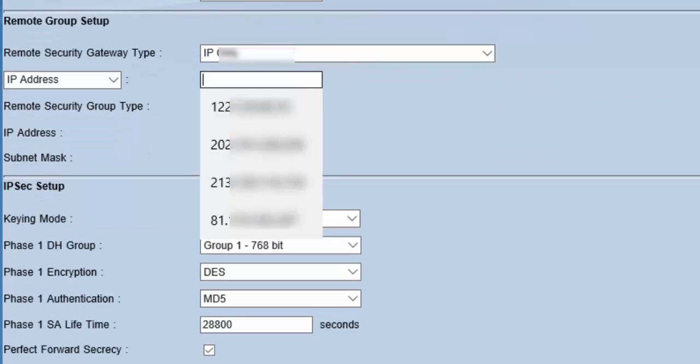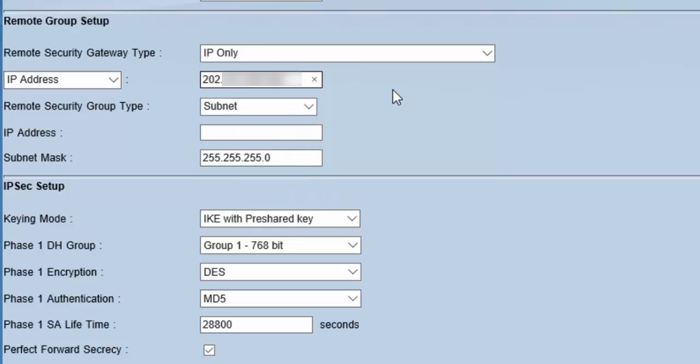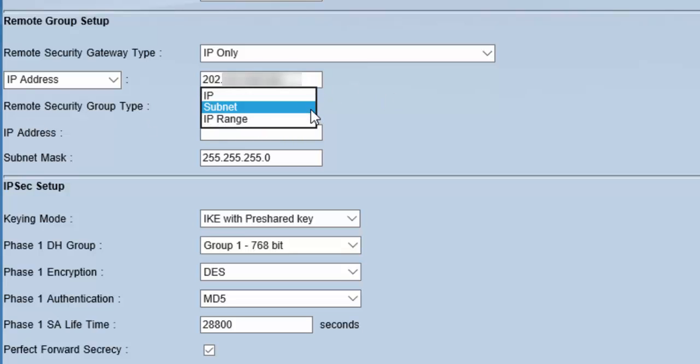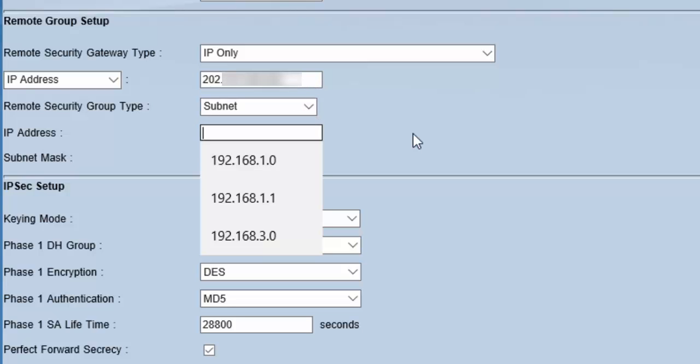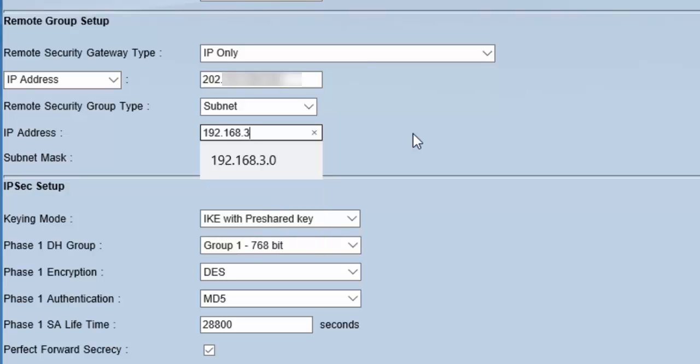Next section is remote group setup. Here we will provide the information regarding the remote network to which we want to configure our VPN. Remote security gateway type—IP only is good to go. In IP address, we will mention the IP address of the WAN interface of the remote router, which is also a Cisco RV042 router. For remote security group type, we can provide the IP range, a single IP address, or a complete subnet. Here we will provide the subnet 192.168.3.0 with subnet mask 255.255.255.0.